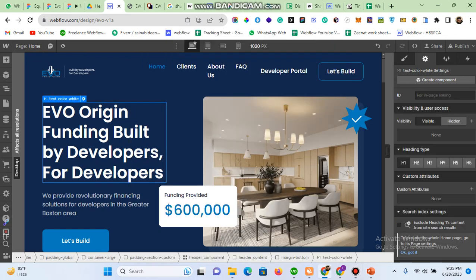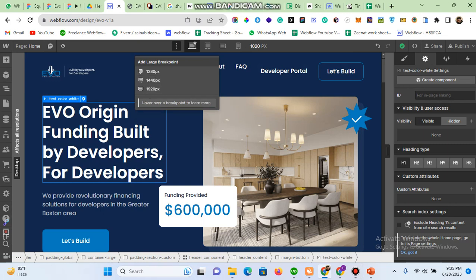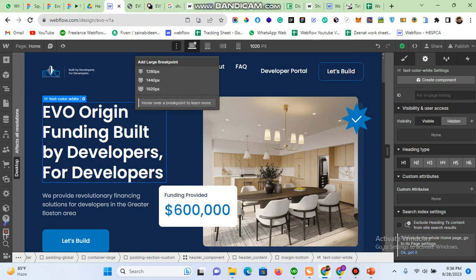In today's lecture I am going to explain how you can make your page responsive without creating extra screens. Although you have the option of creating extra screens to make your page responsive, in Client First system it's not a good practice to create these screens. So I'm going to explain how you can make your page responsive without using these extra screens.